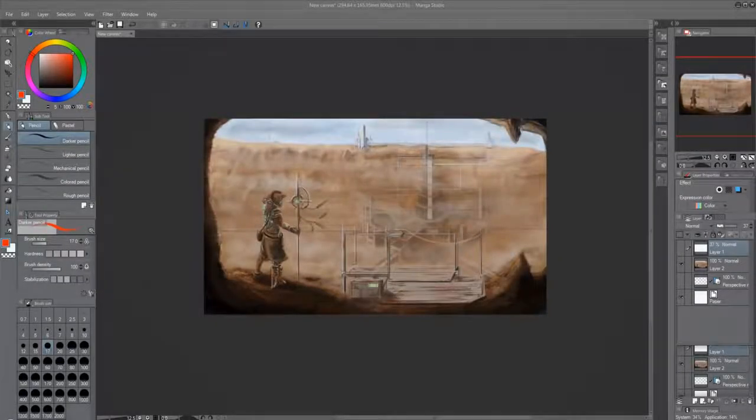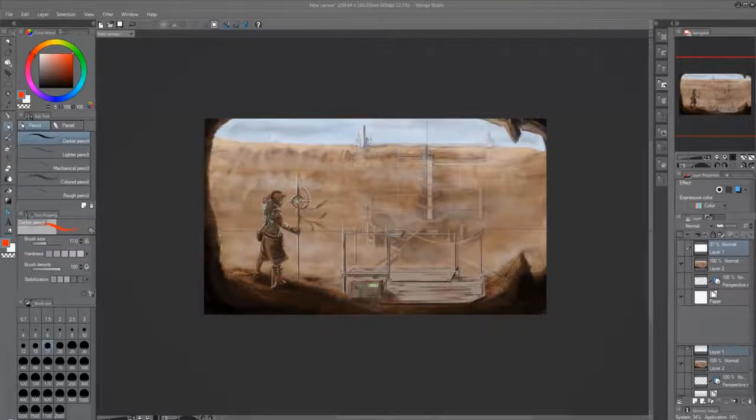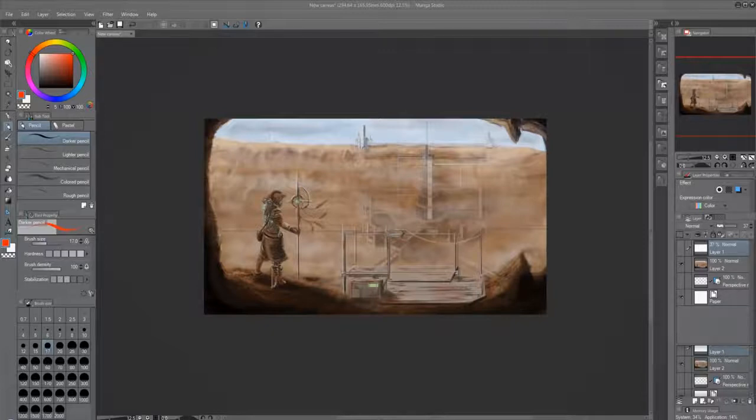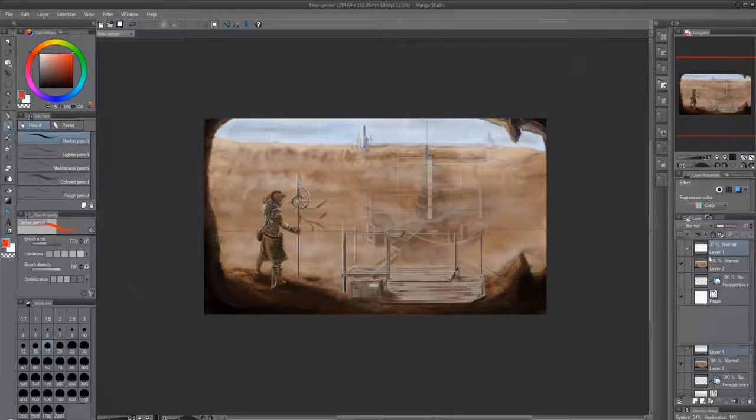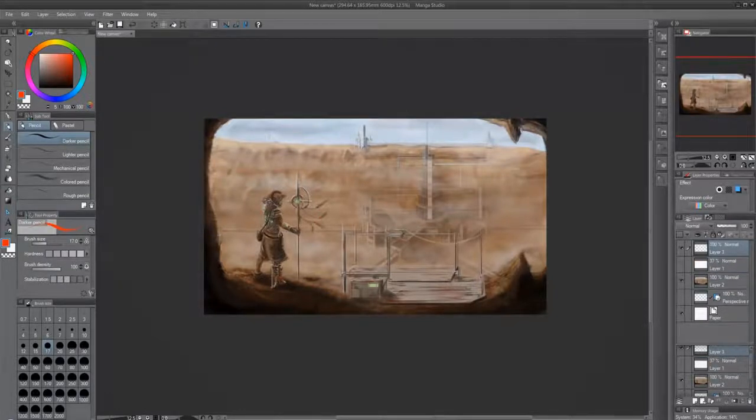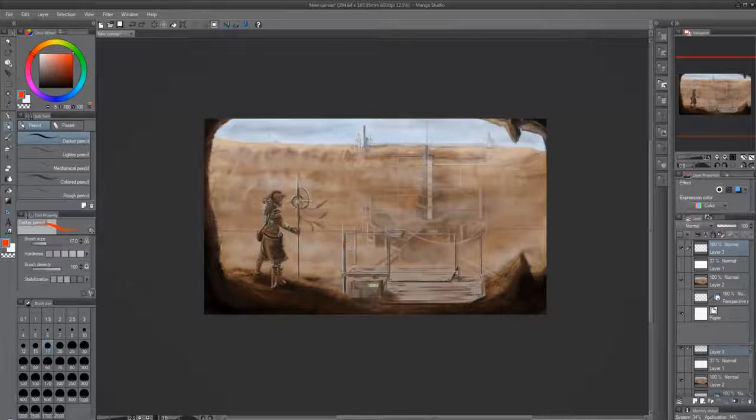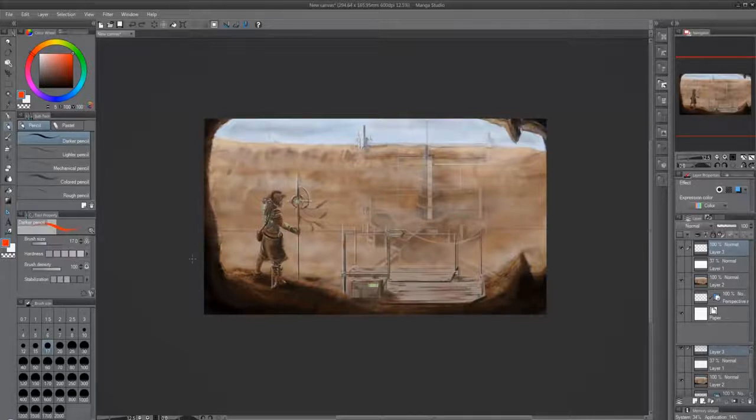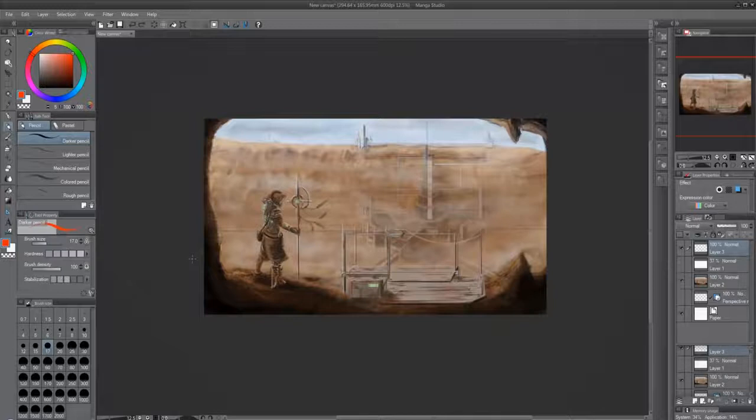So here we have seems like a desert and there's some kind of facility in the background and there's this steampunk-ish, I don't know if it's magic but it looks like some green stuff on him. So he's looking at this and there's a sandstorm so he's covering his eyes. That's cool and you mentioned it was supposed to be a concept art piece and you want to know how to make it more professional.